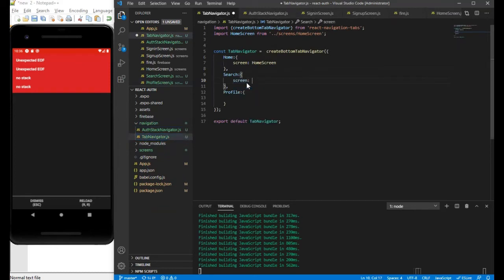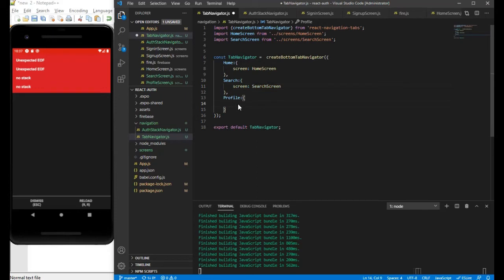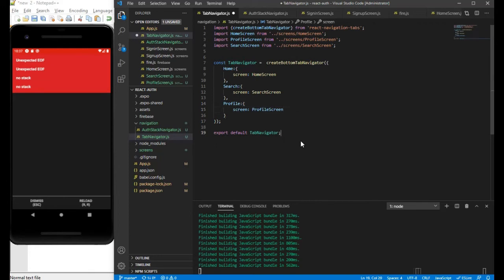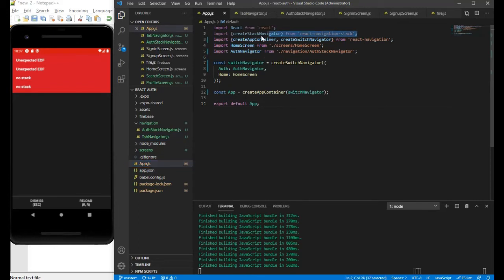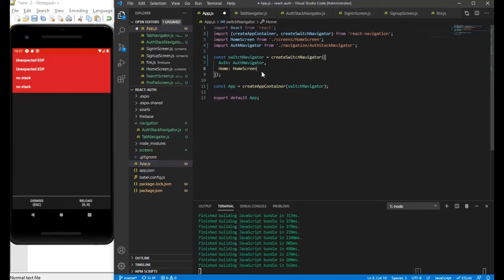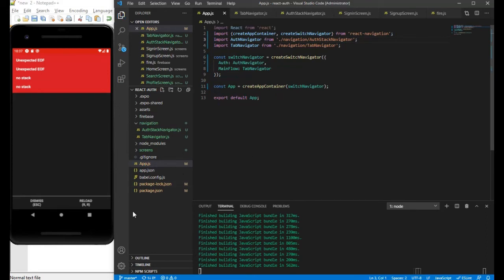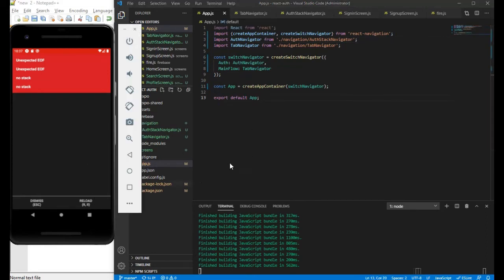Our two other screens are ready. Let me go back to the tab navigator and add search screen and profile screen as additional routes. Now I'll include this tab navigator inside the app.js file as the main flow. I'll remove the unwanted imports, save the file, and reload the application.